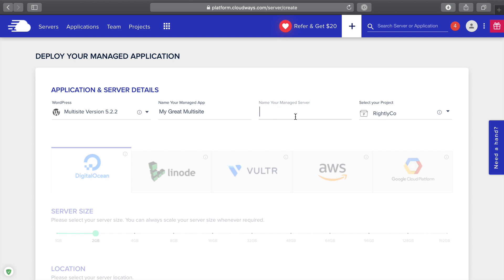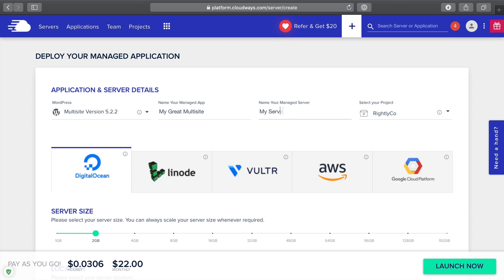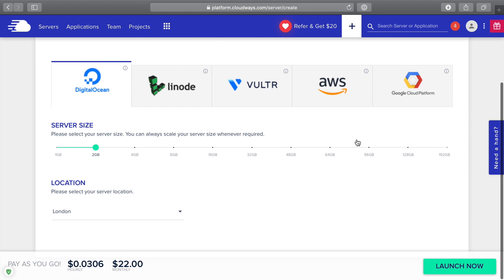You can give a name to the server, my server. What you're doing is you're setting up a single server that you're going to be paying for, and you can add it to a project if you would like to.